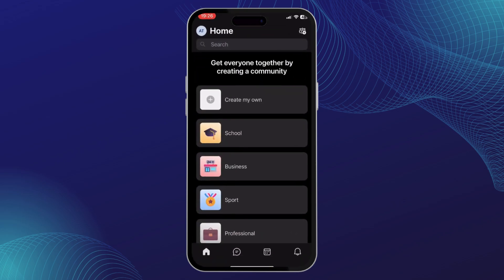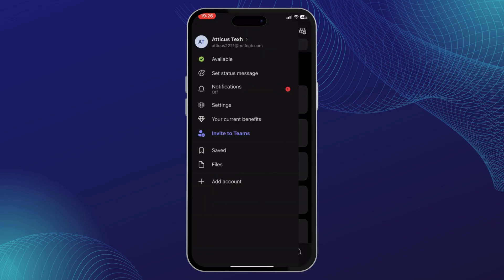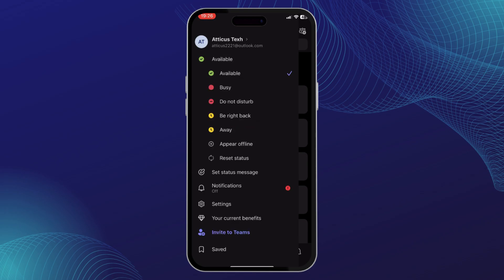Tap on your profile on the top left. After you do that, you'll see different options and on the top you will see your availability. Now just tap on that and as you can see, currently I'm available.